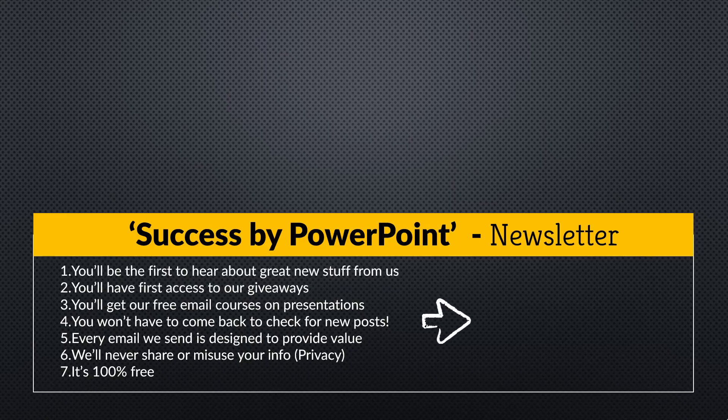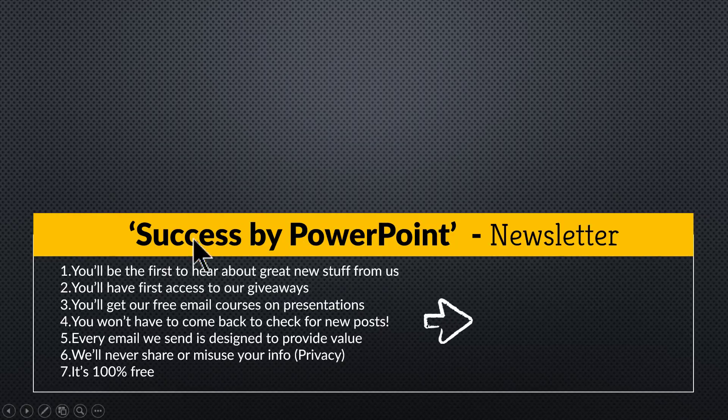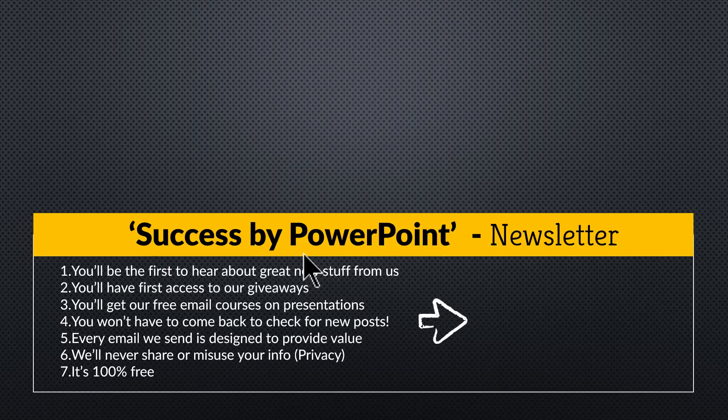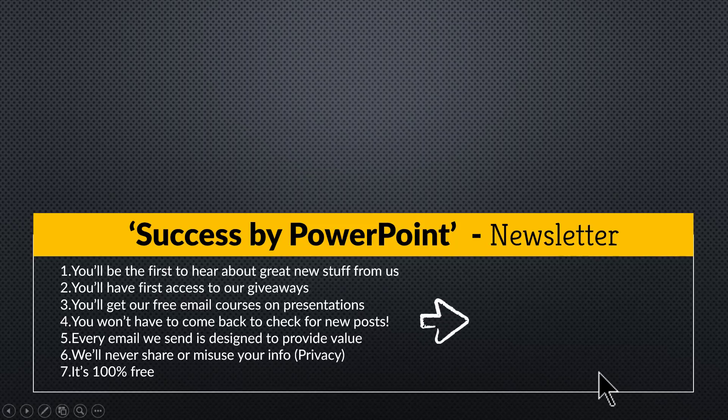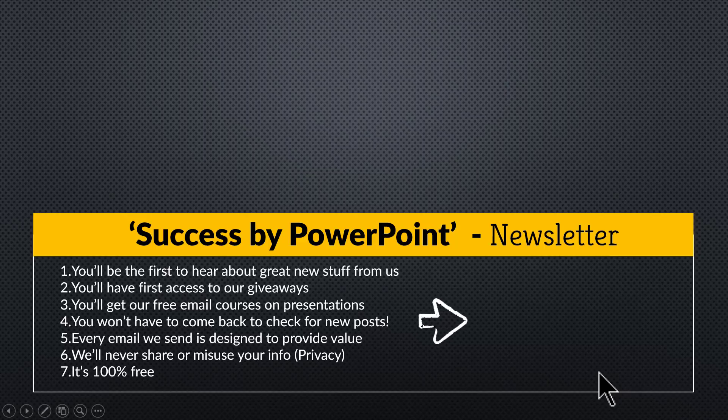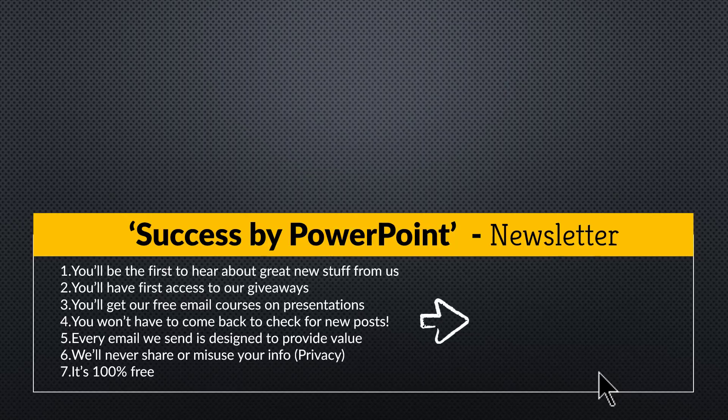then you will really like our newsletter called Success by PowerPoint. In that newsletter, I share exclusive PowerPoint tips and tricks that is available only to my email subscribers. You can join this free newsletter by clicking on the link here and keep posted about all the latest PowerPoint tips and tricks that you can use readily in your next presentation.